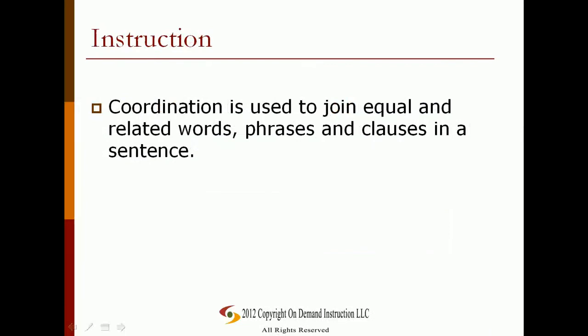By using coordination to join words, phrases, and clauses, you can indicate to the reader that these items or ideas are related and equally important. Coordination is used to join equal and related words, phrases, and clauses in a sentence.